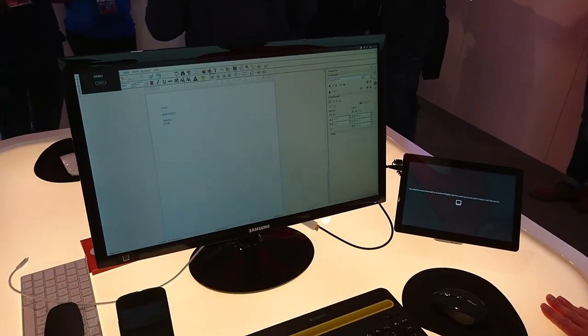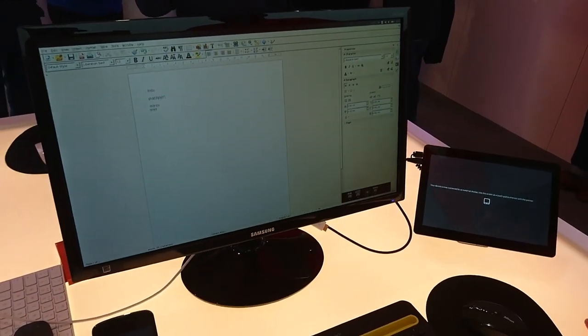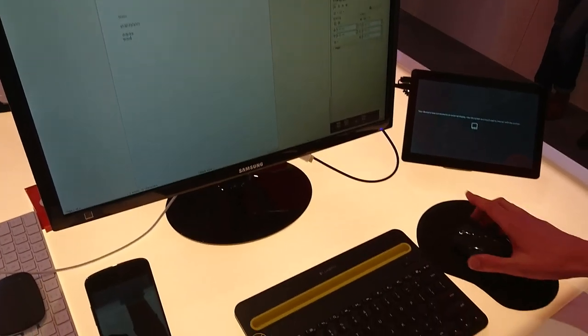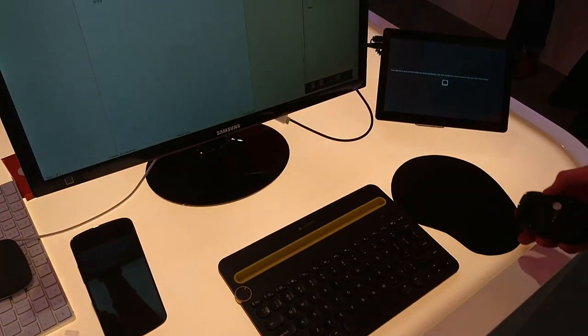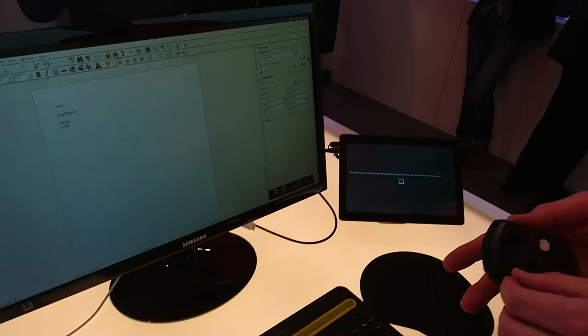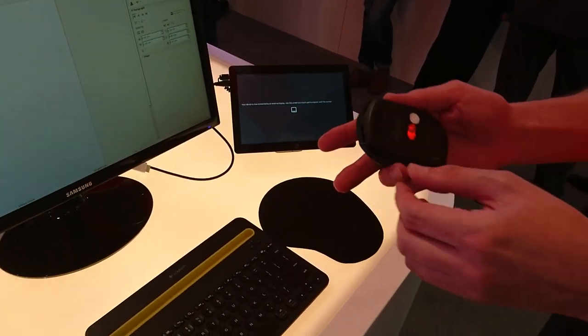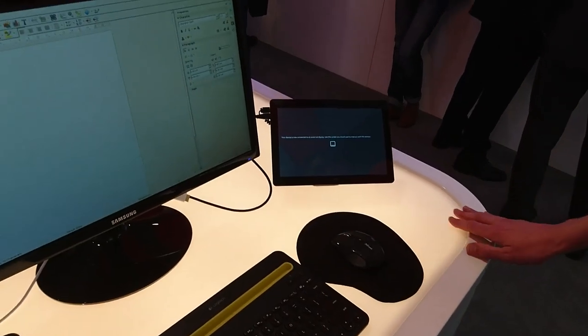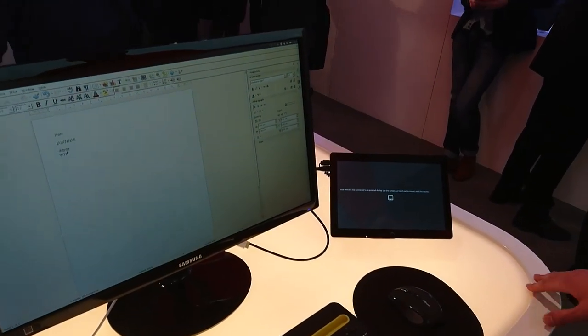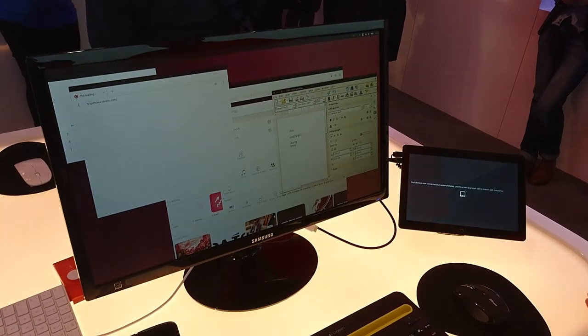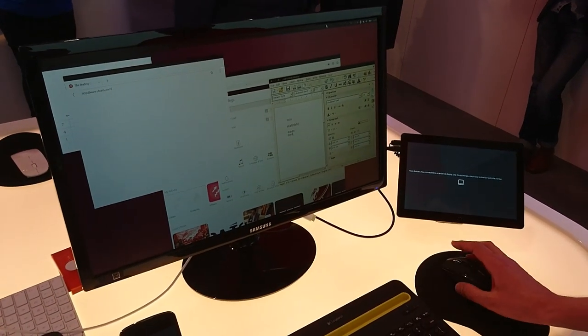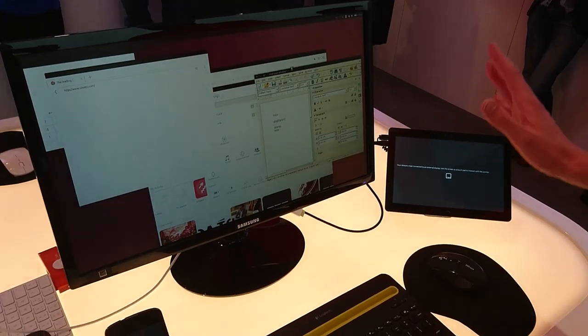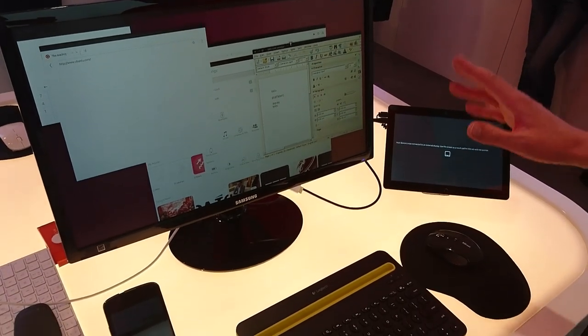We can see that it's fired up on the big screen now, but it is still in tablet mode. Now it's in desktop mode.